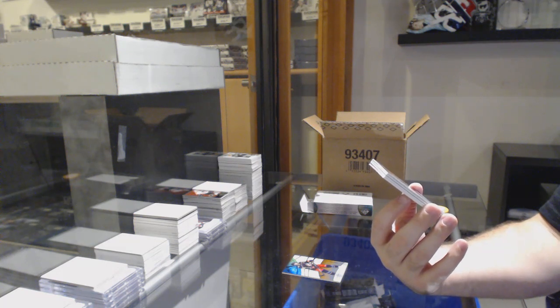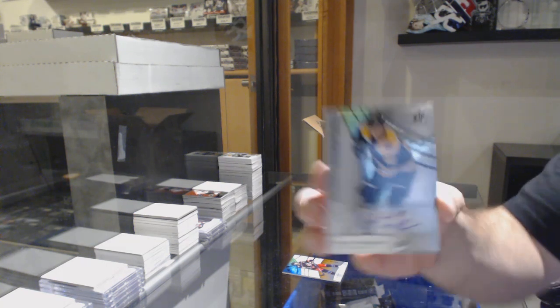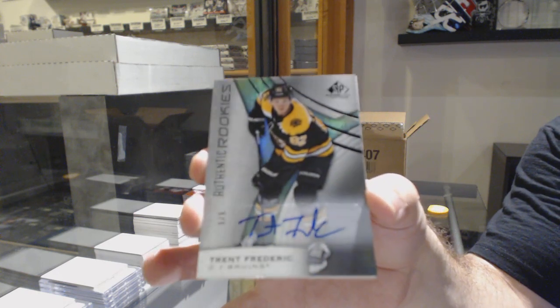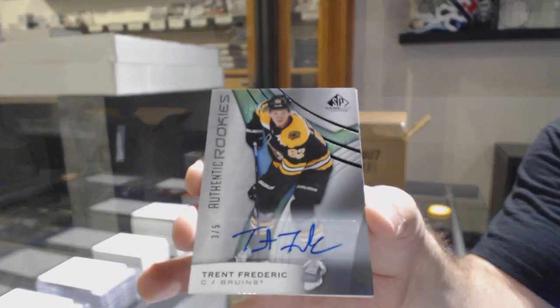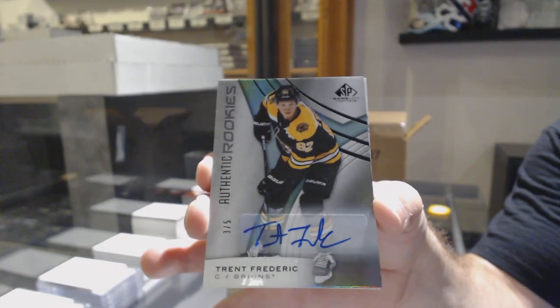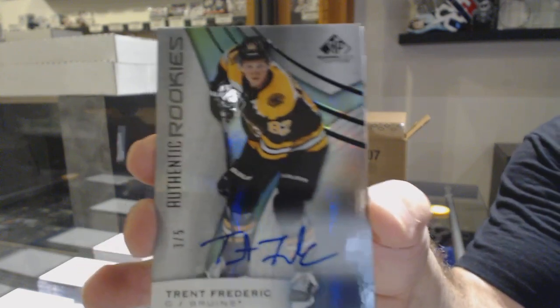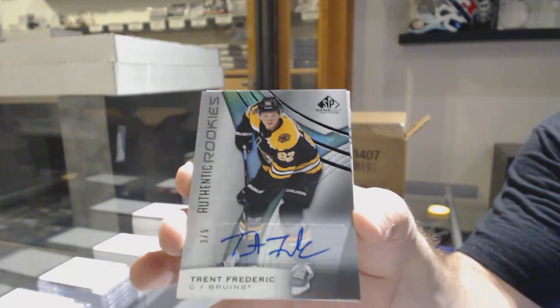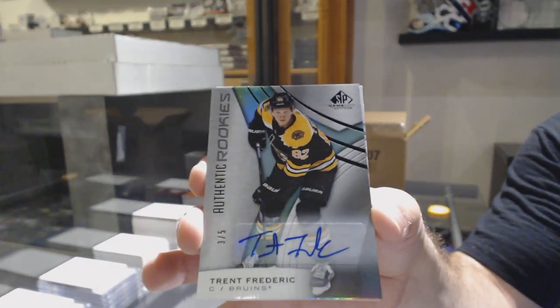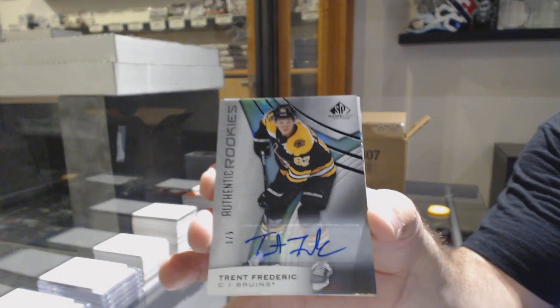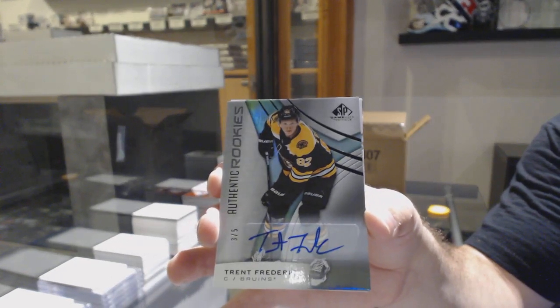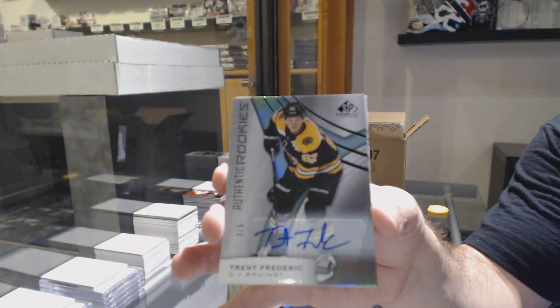Number 3 of 5 autograph rookie for the Boston Bruins, Trent Frederic. Whoever has it, I do recommend getting that one graded. It's a good Boston hit. Low-numbered rookie. Trent Frederic at a 5 rookie auto.